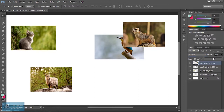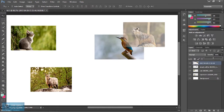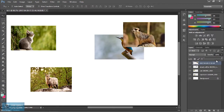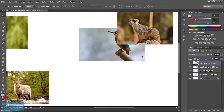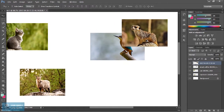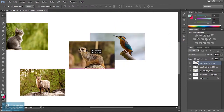If we look at opacity and it is less, it becomes transparent. Here we have lock options, which are very useful.